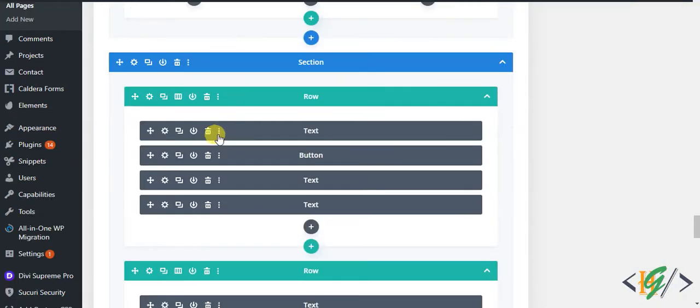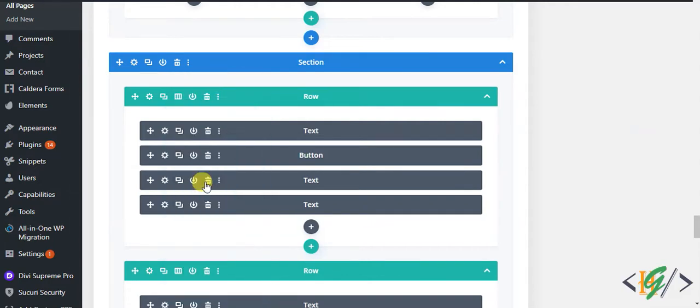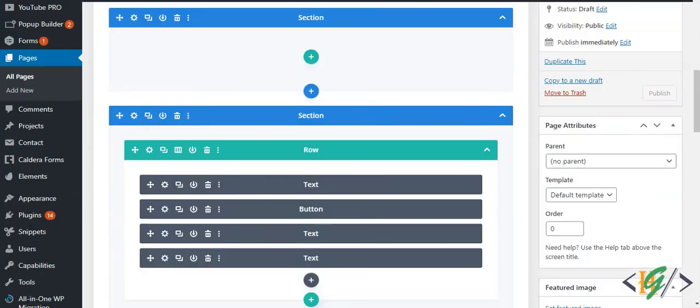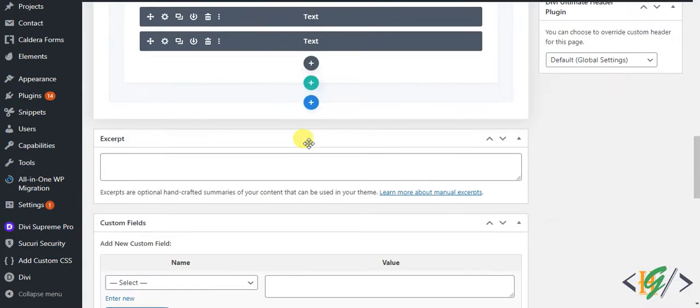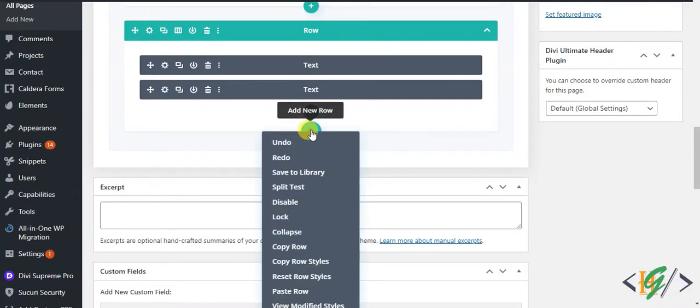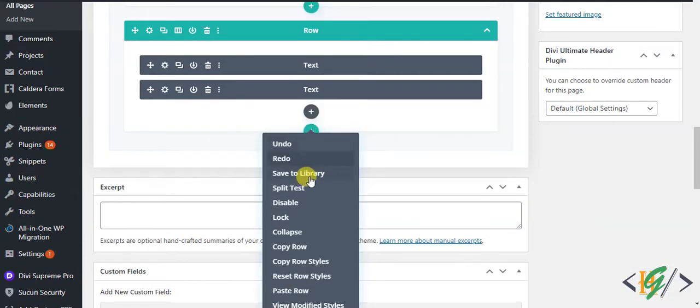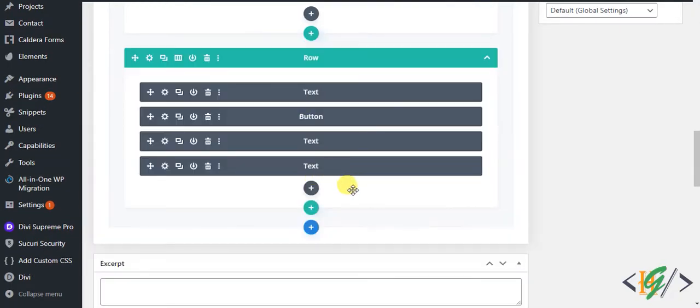Go to the page again. This is a row. Click on row setting and copy row. Go to another page and this is for row. Right click on it and then click on paste row.